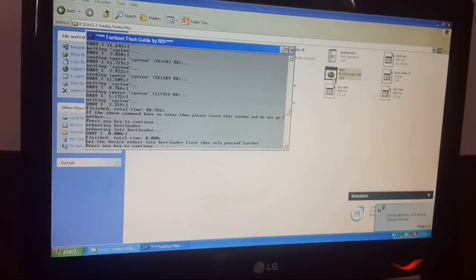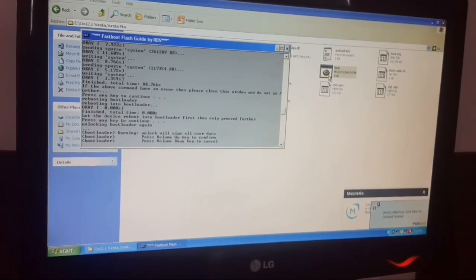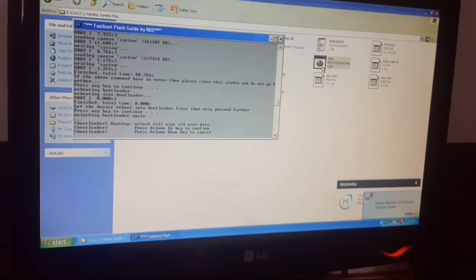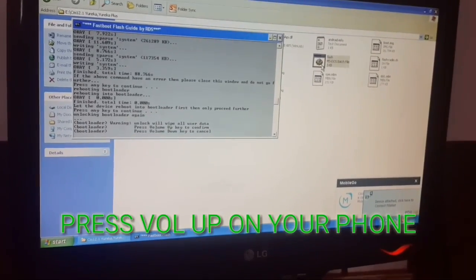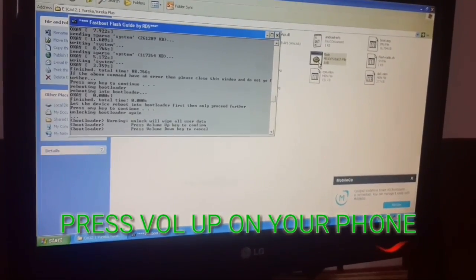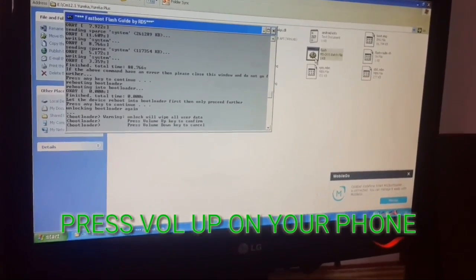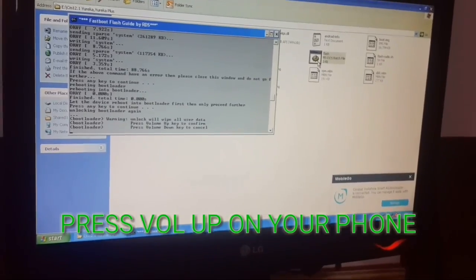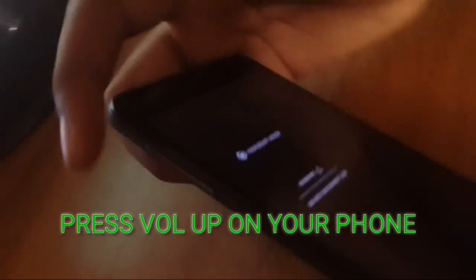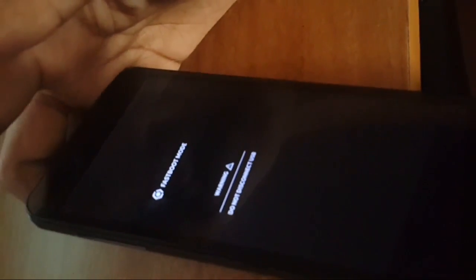Simply press any key to continue. It's asking you to press volume down key to cancel and press volume up key to continue, so you have to press the volume up key.